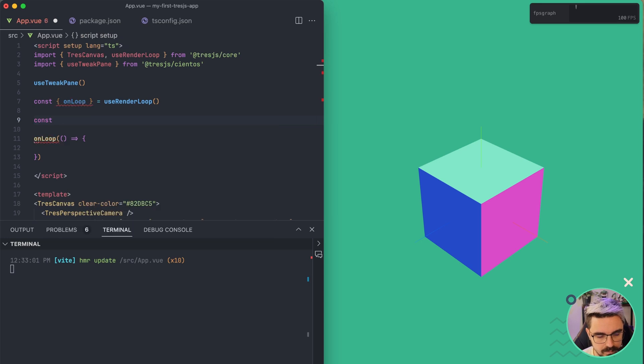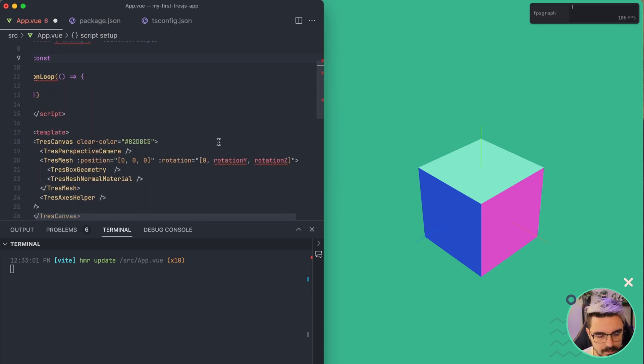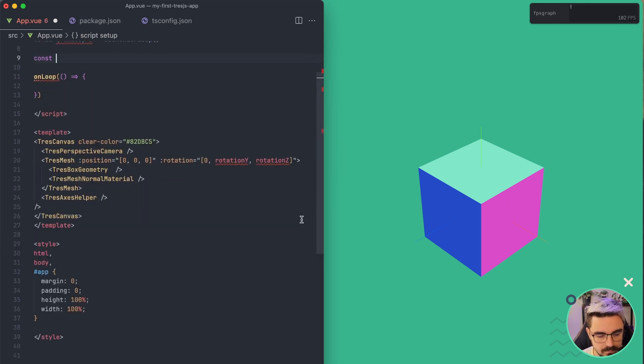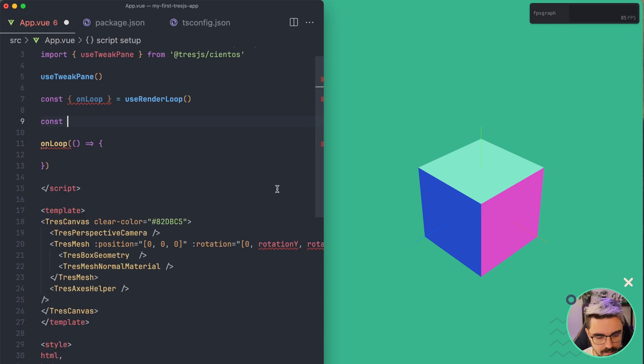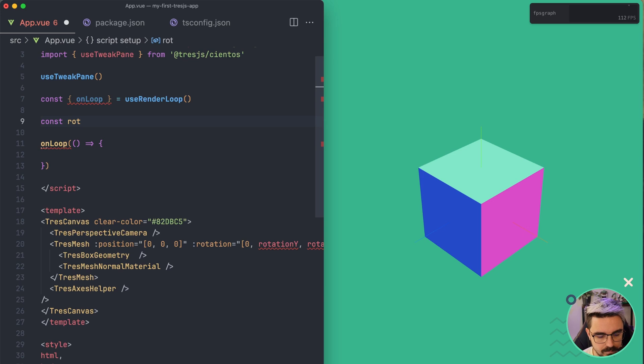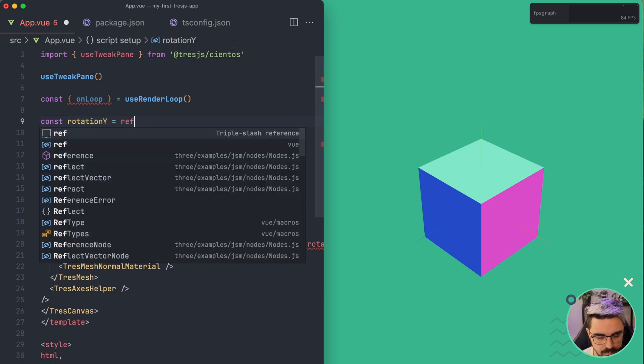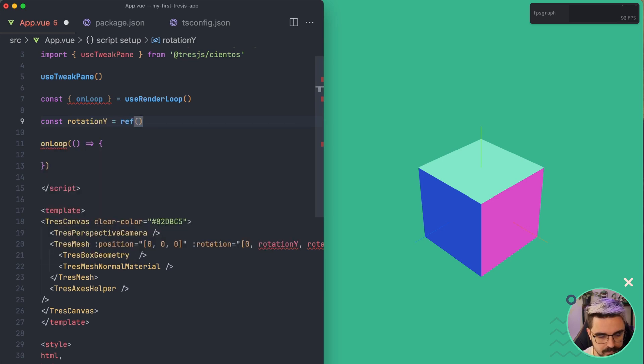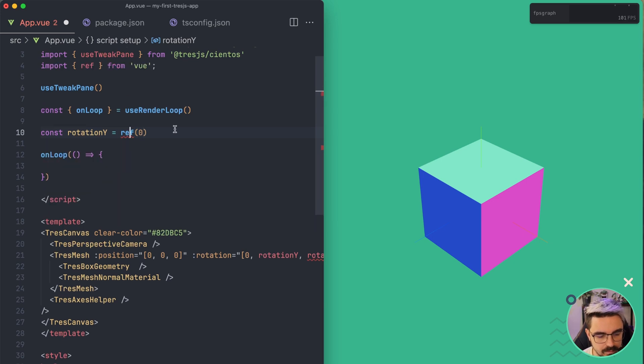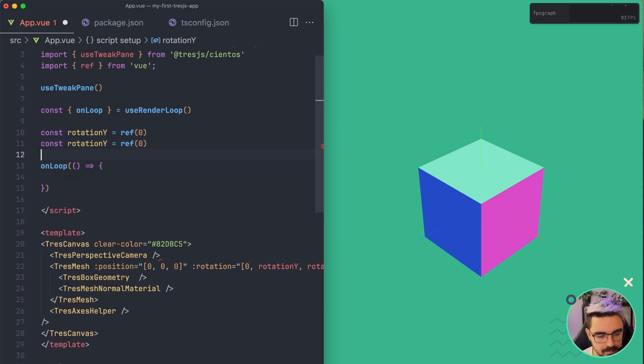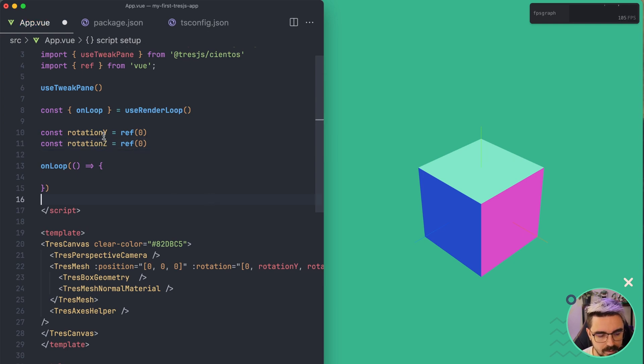And here let's create our variables. So it's going to be const. Let me remove this part so we can see a little bit better. So it's going to be rotation Y equal to ref and we're going to set it to zero. So let's import this one and we're going to copy and paste it for the Z axis.